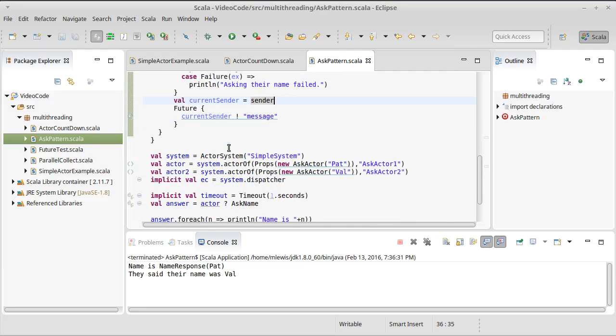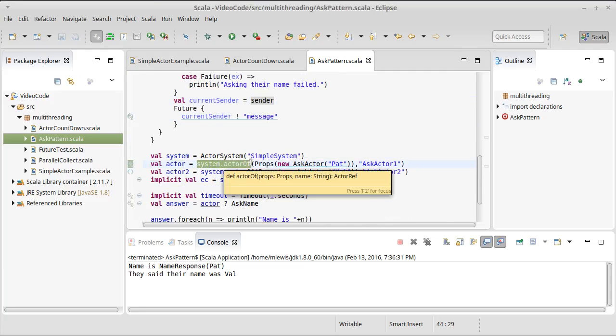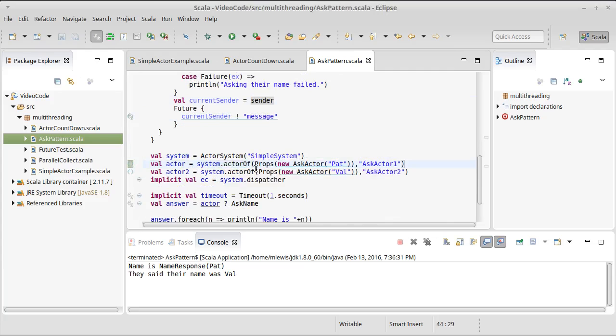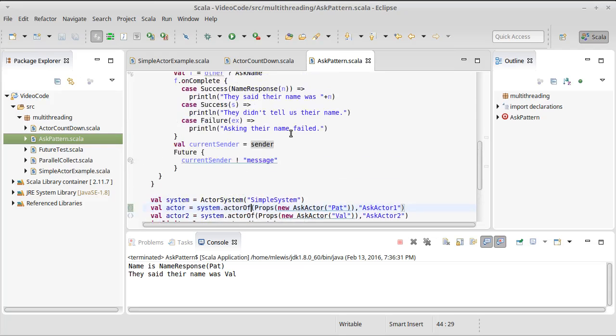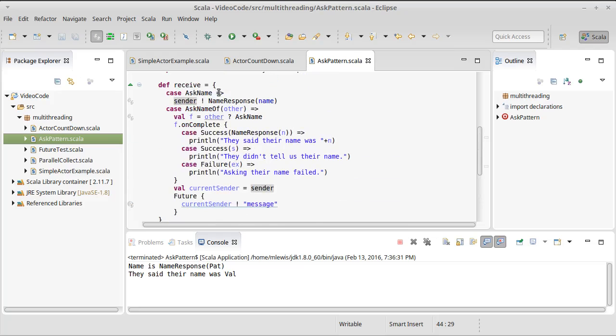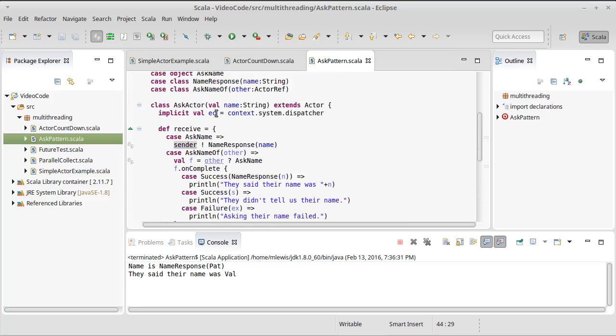In all of our examples, we have created actors by using the system actor of. But you can also make actors in other ways, and in particular you can make actors off of other actors.